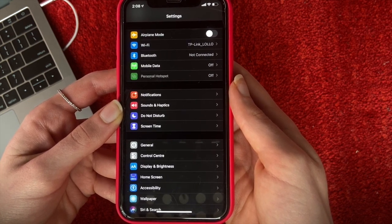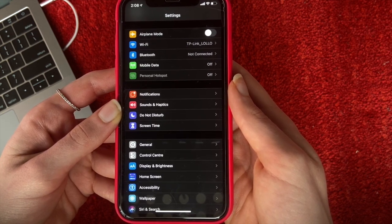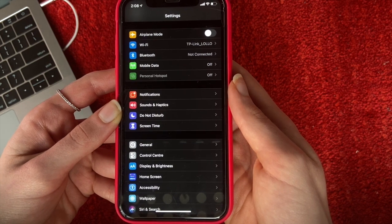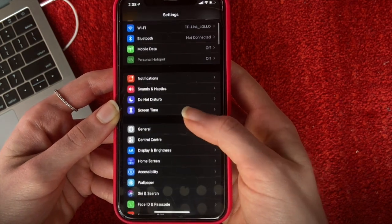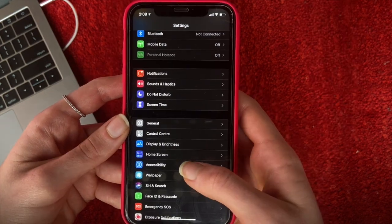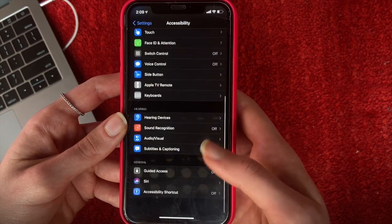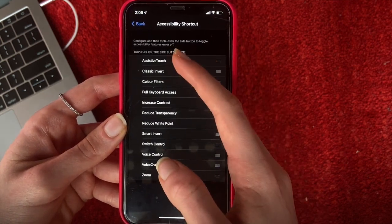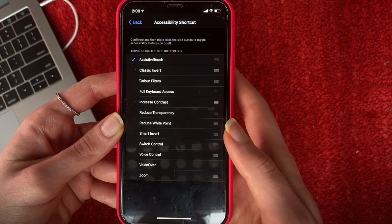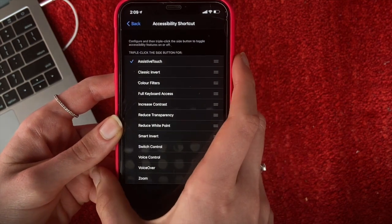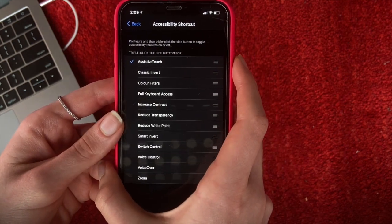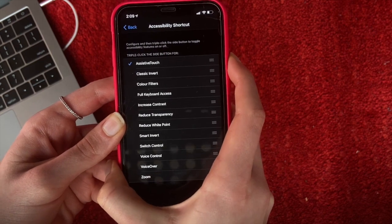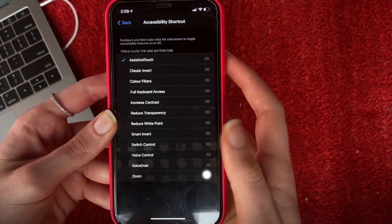In case you have an iPhone without the home button, you will first need Assistive Touch. Go to Settings, then Accessibility, scroll all the way down to Accessibility Shortcut, and select Assistive Touch. Now as you can see, you will need to triple-click on the side button for it to show — and there it is.